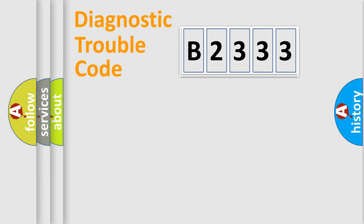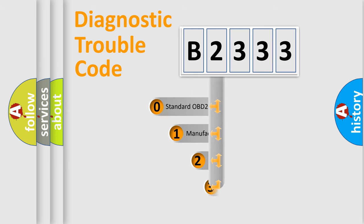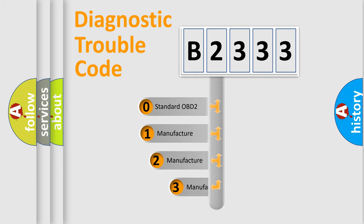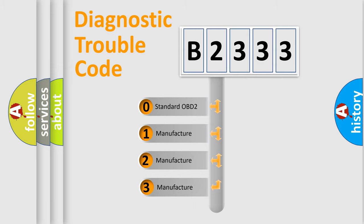Powertrain, Body, Chassis, Network. This distribution is defined in the first character code.